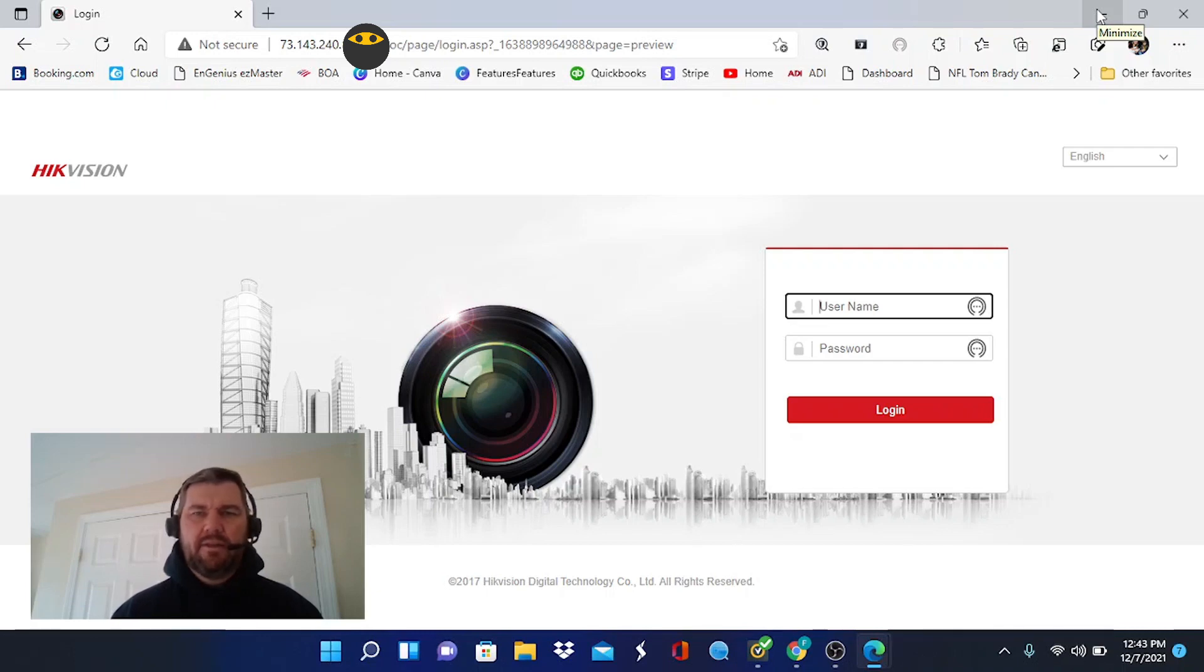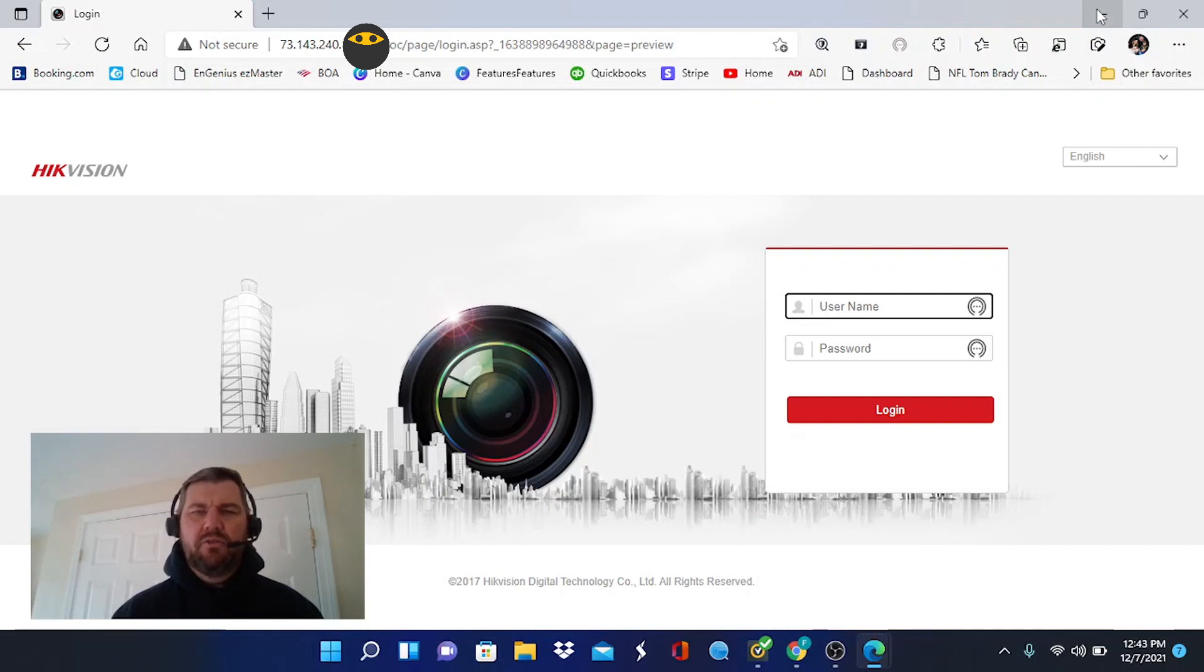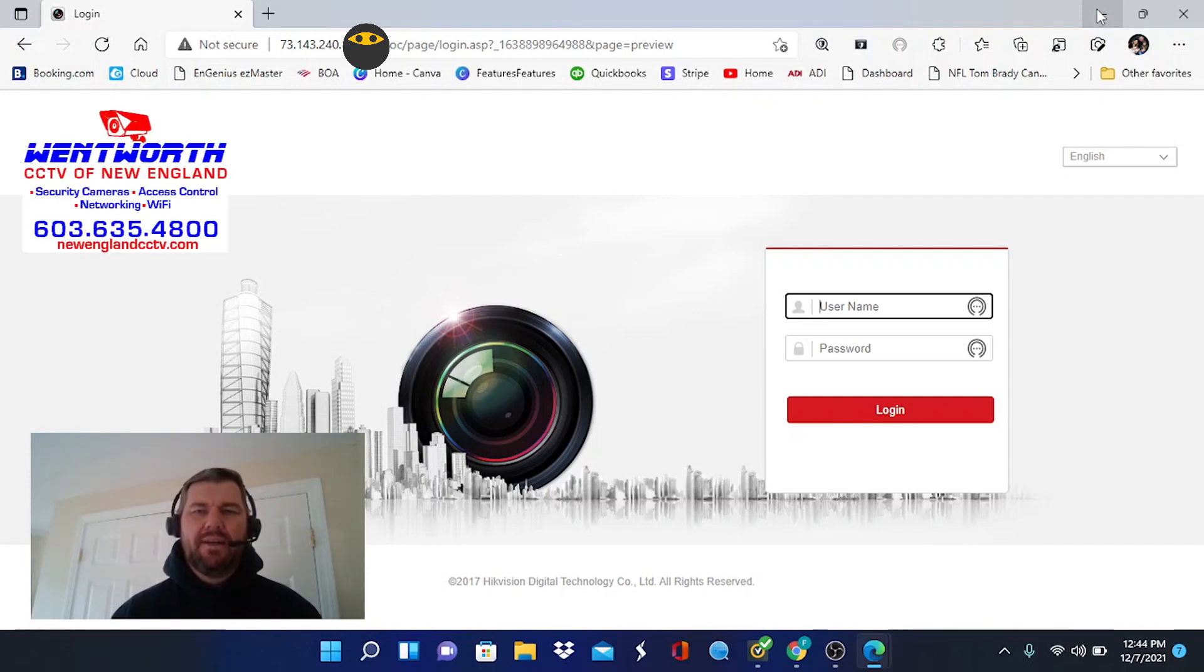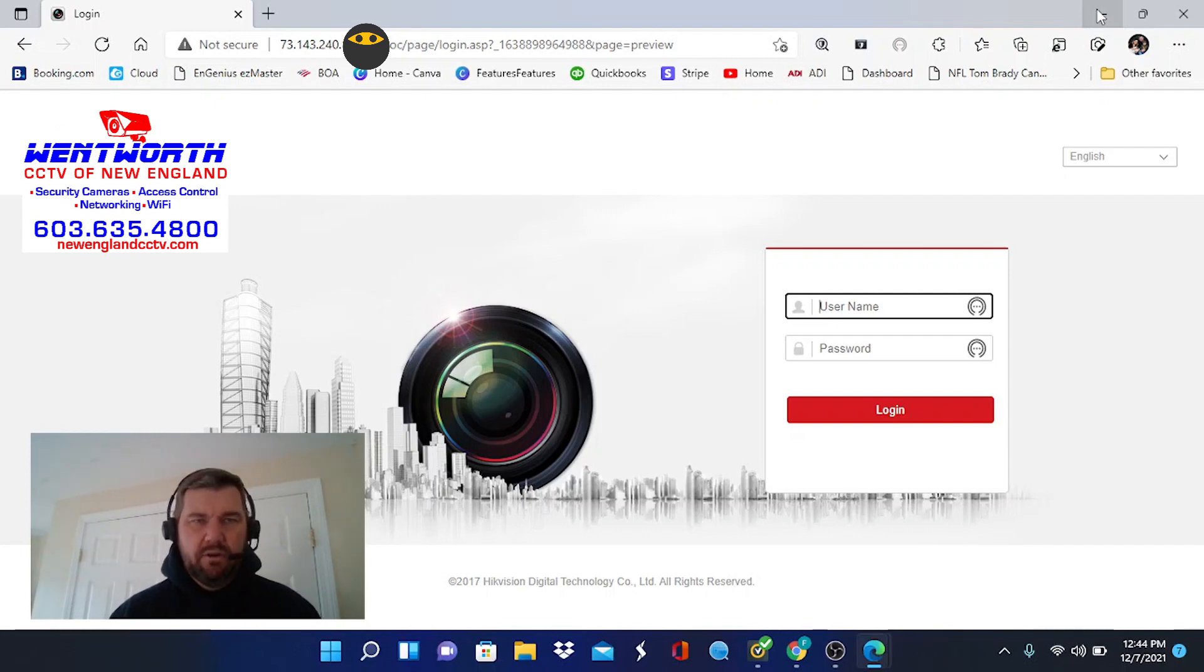Hello everybody, and good day. This is Fred with Tech Talk and Wentworth CCTV, and we are coming at you today with a video on what to do in the event you want to pull up HikVision hardware, whether it be an NVR, DVR, or networked IP camera using a browser.